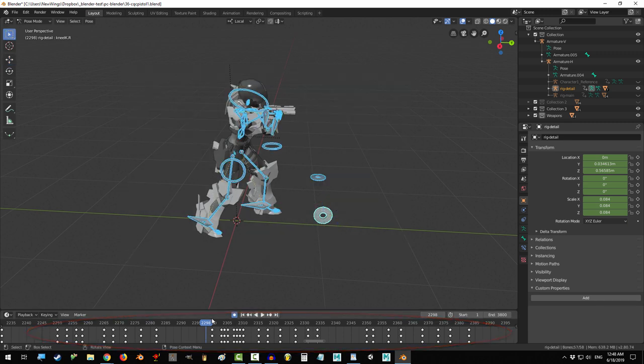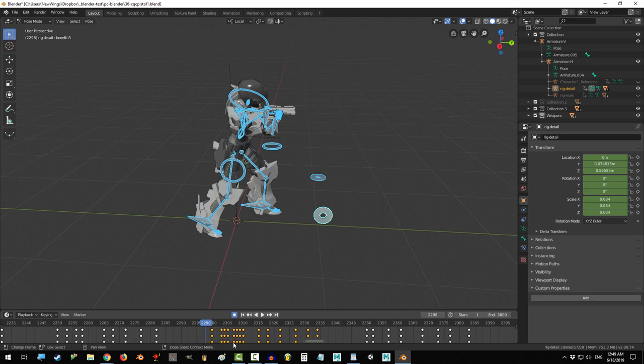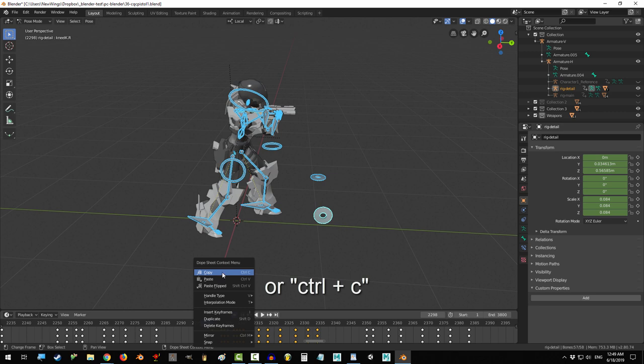Now in the timeline, left-click the keyframe you want to copy. Or you can drag select multiple keyframes if you want to move more than one. Make sure that all of the frames and keys that you want to move are highlighted in yellow. Otherwise, they will not be copied. Right-click to copy frames or control C.